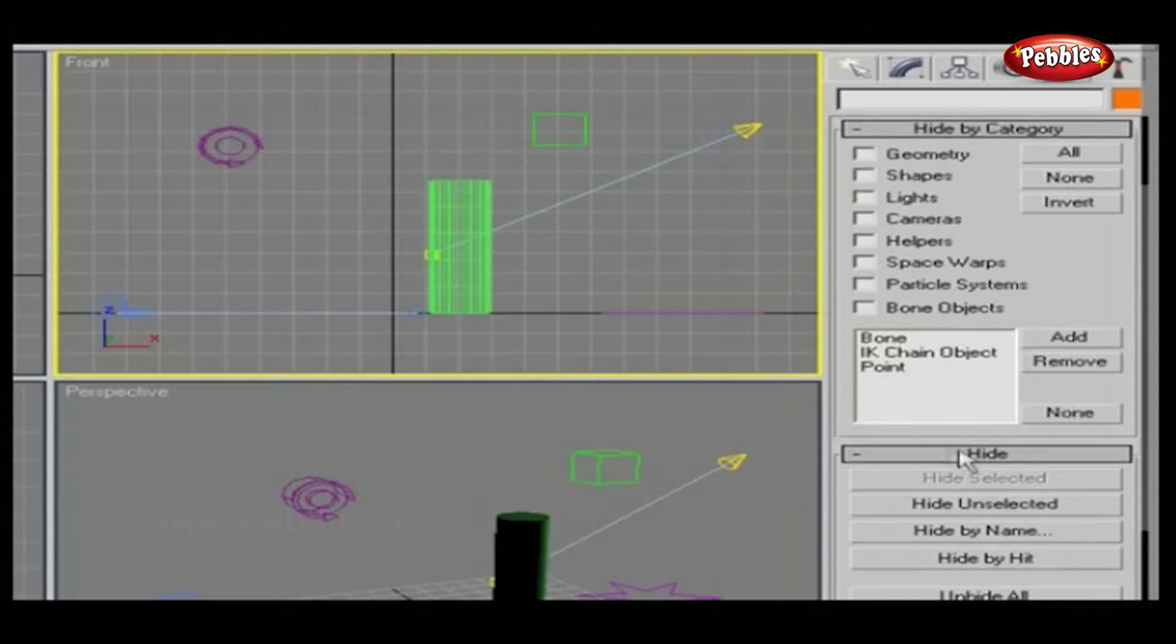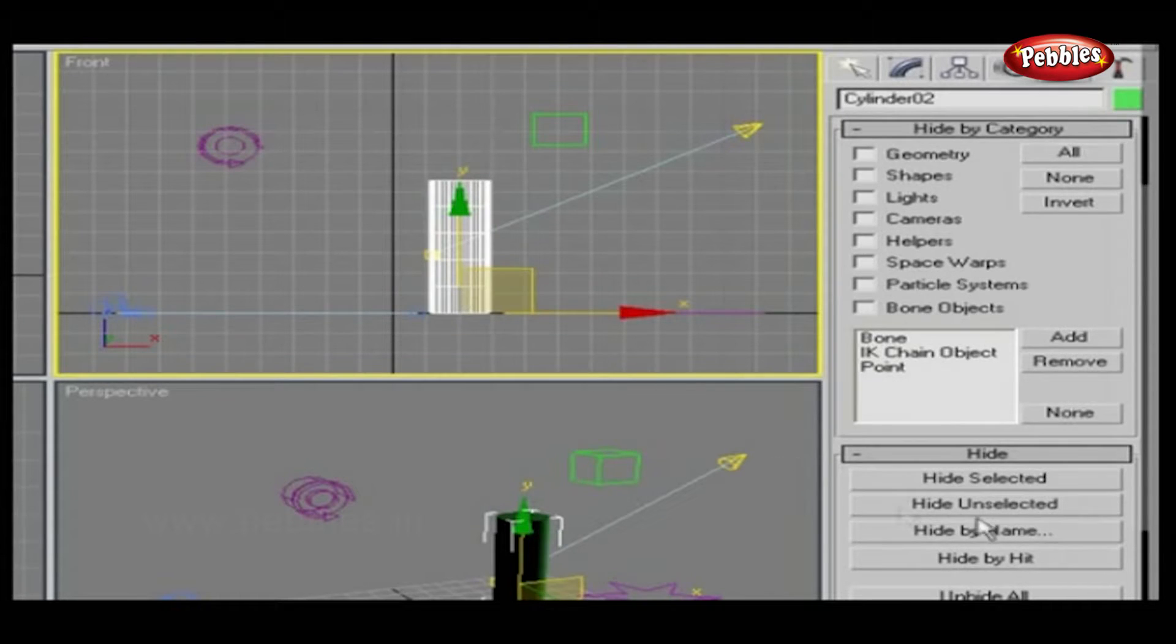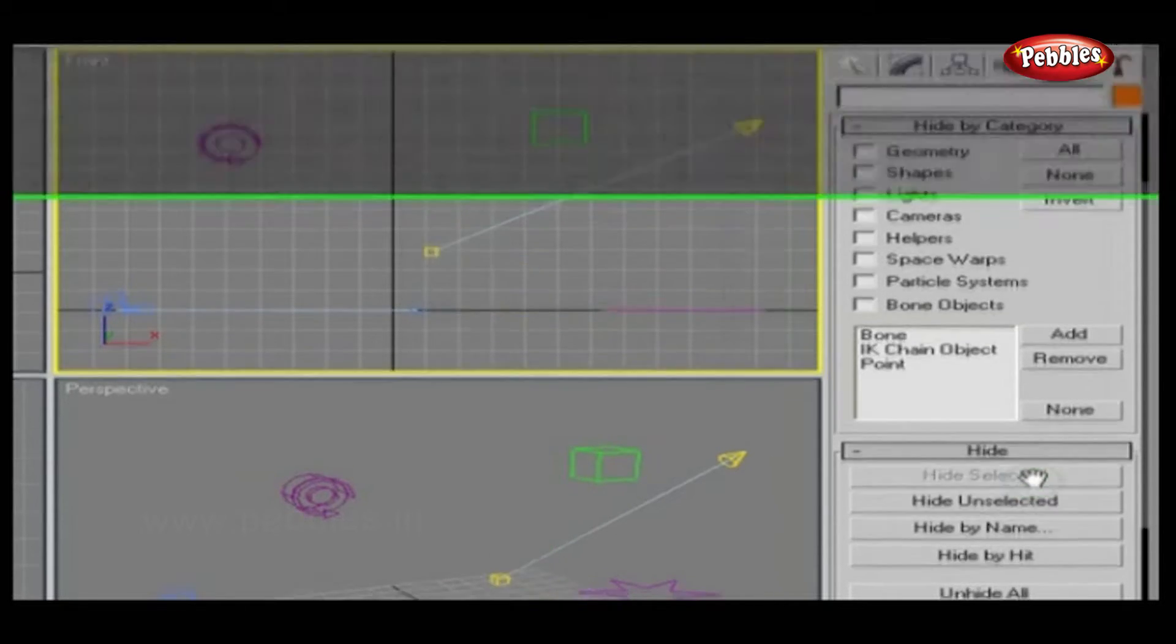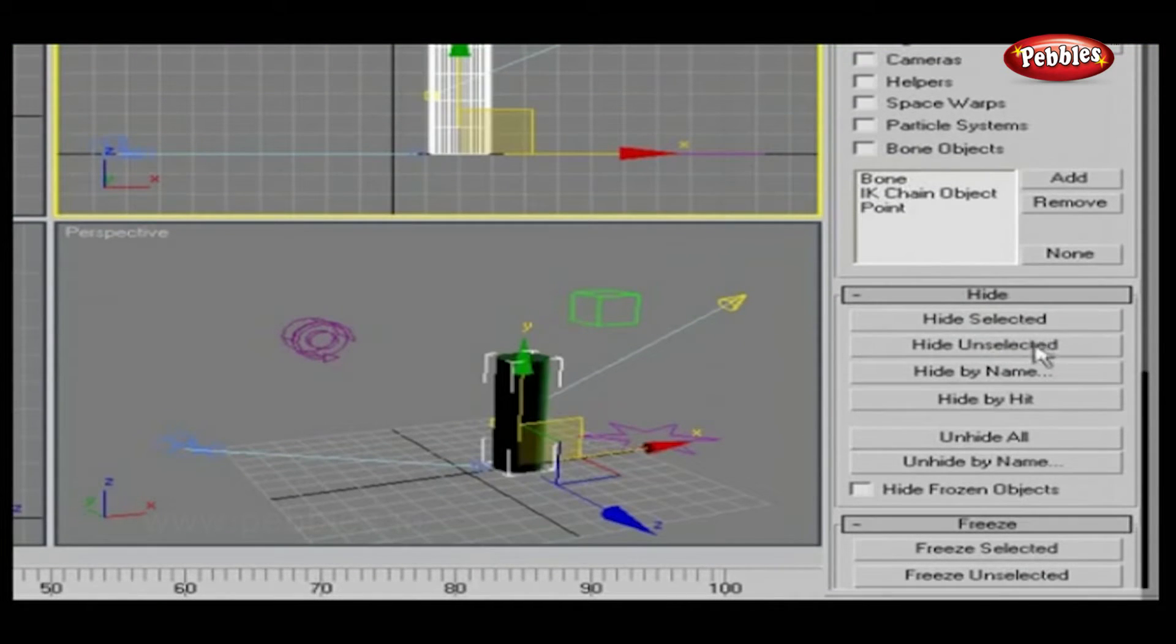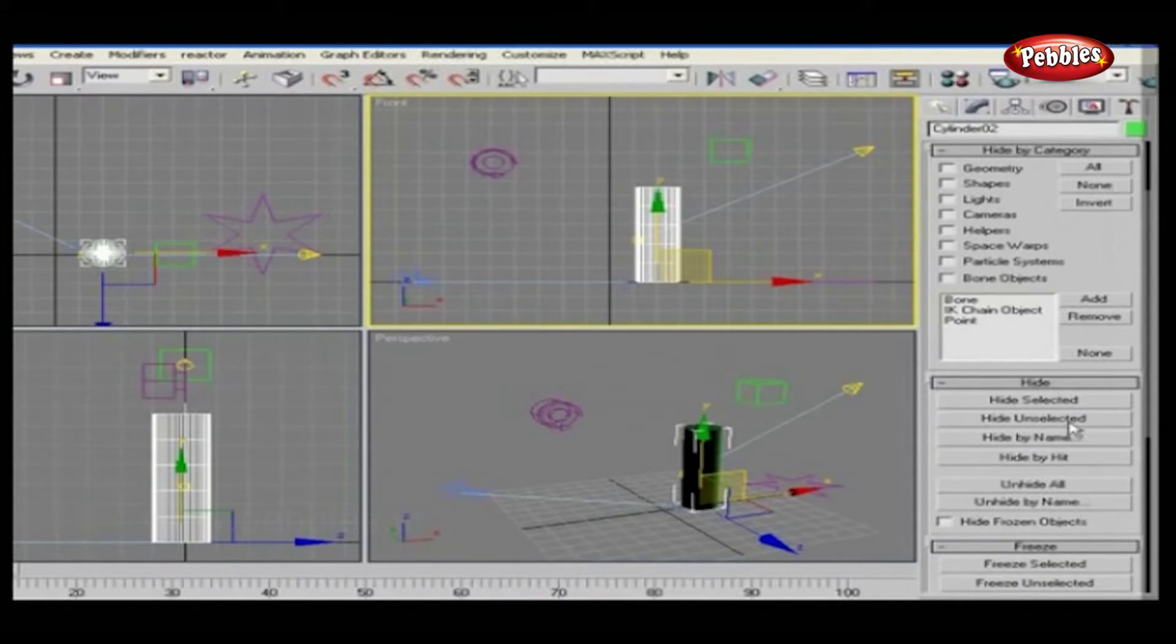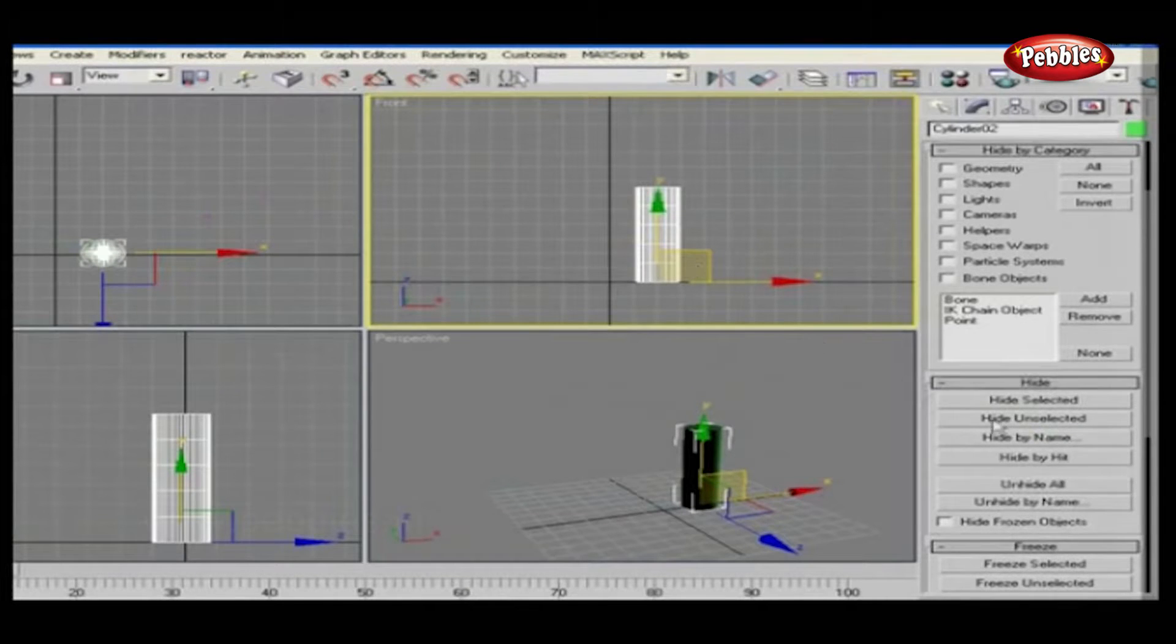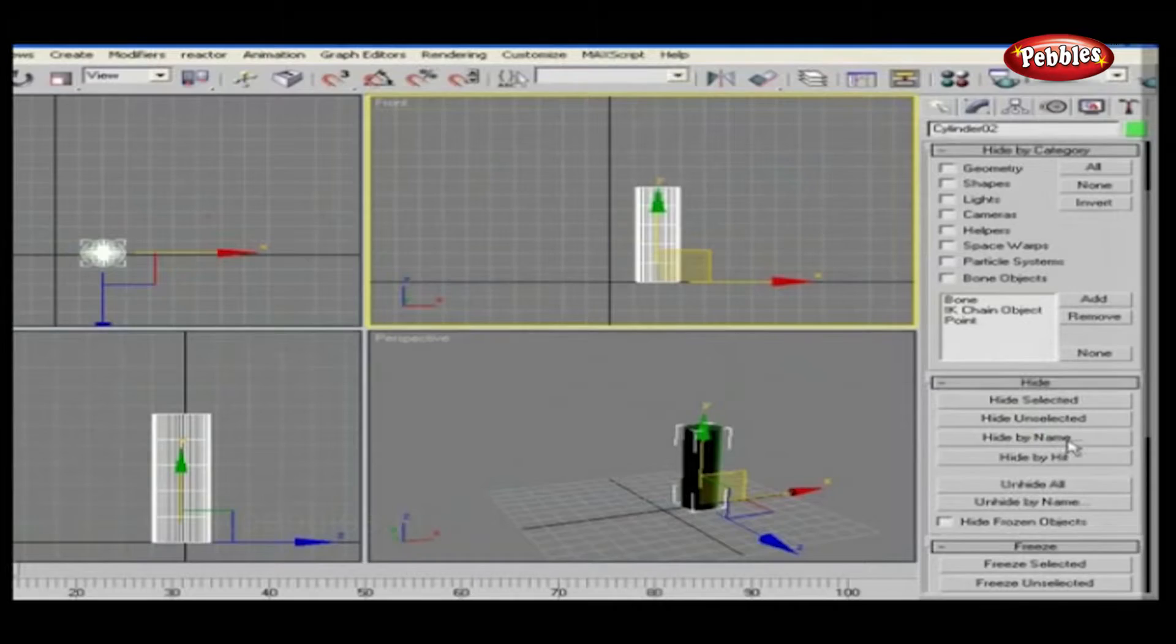Next is Hide and Freeze. Here you can select options according to your requirements. Hide Selected hides the selected objects. Hide Unselected hides all visible objects except the selected ones. Use this to hide all objects except the one you're working on.